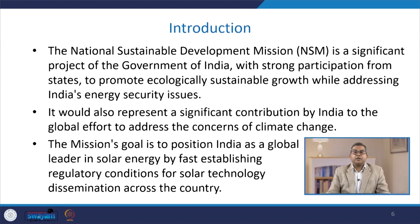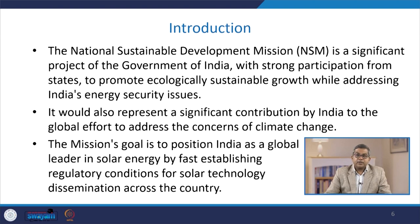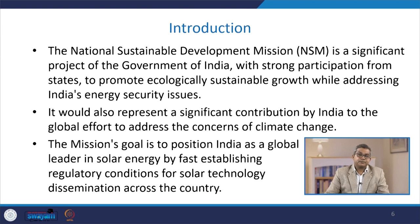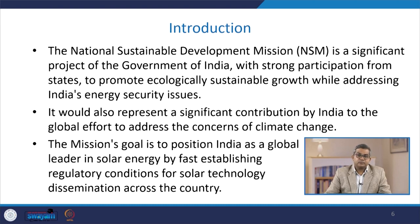The National Solar Mission is a significant project of the Government of India with strong participation from states to promote ecologically sustainable growth while addressing India's energy security issues. It also represents a significant contribution by India to the global effort to address climate change concerns. The mission's goal is to position India as a global leader in solar energy by fast-establishing regulatory conditions for solar technology dissemination across the country.